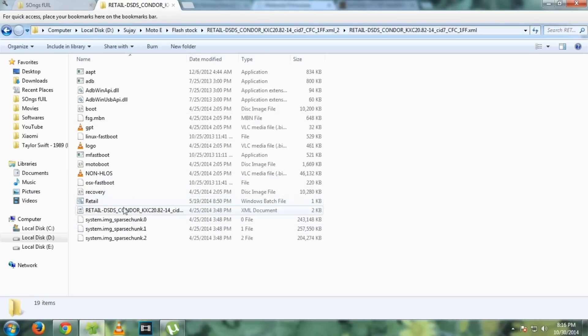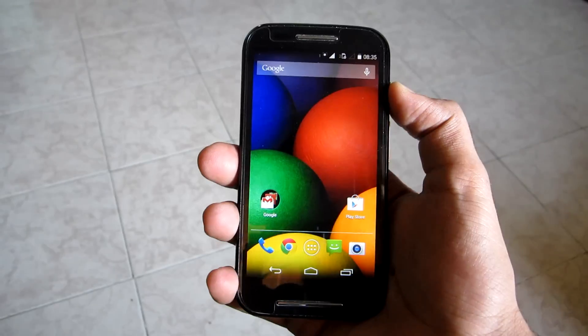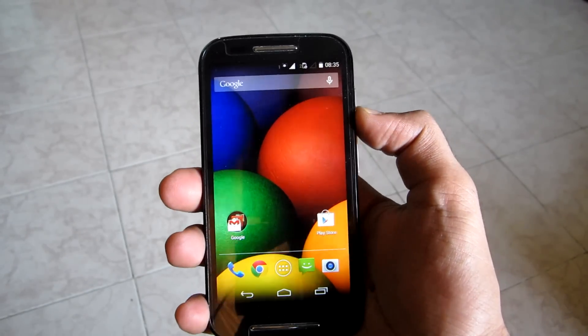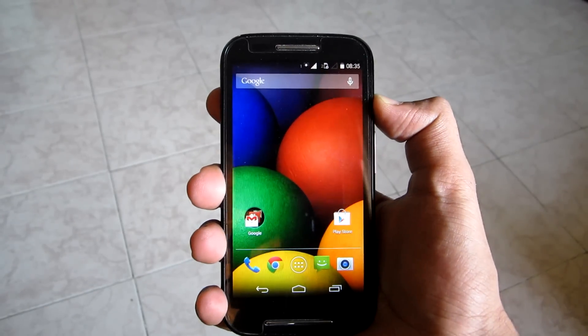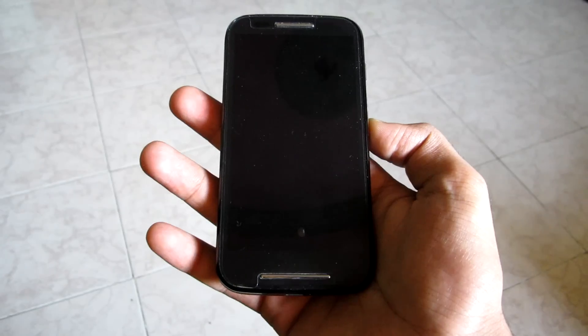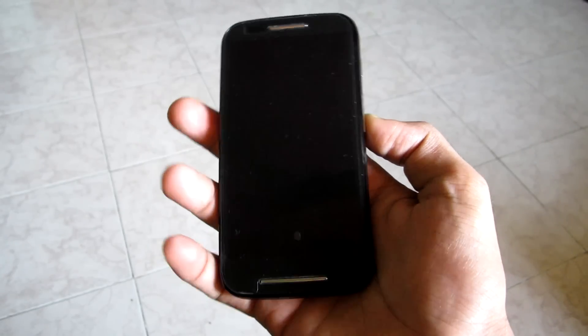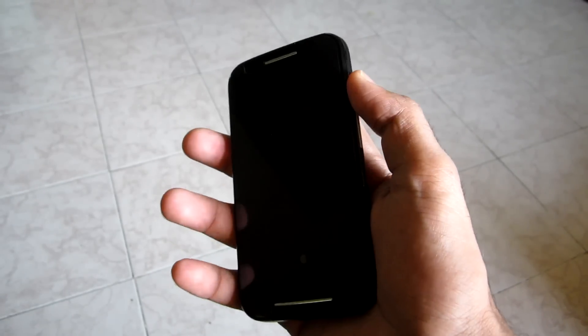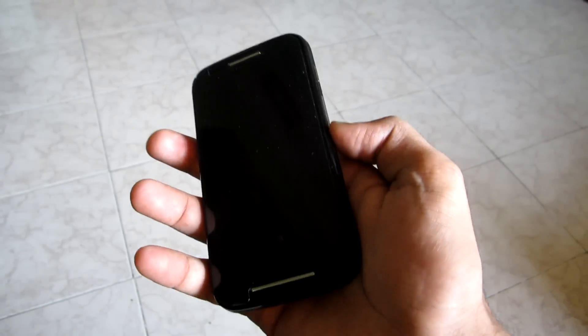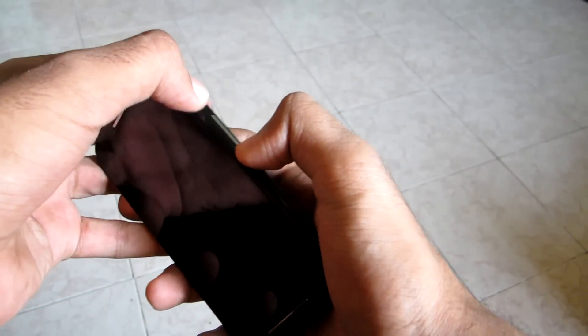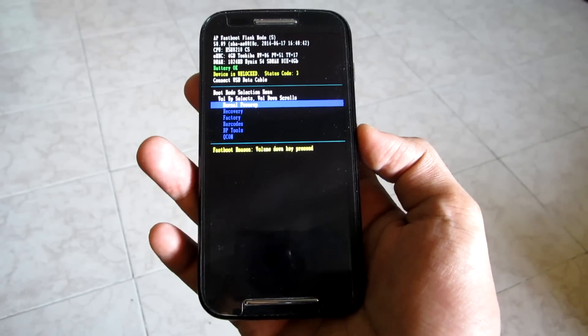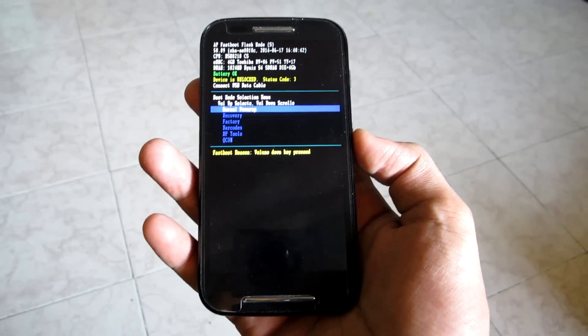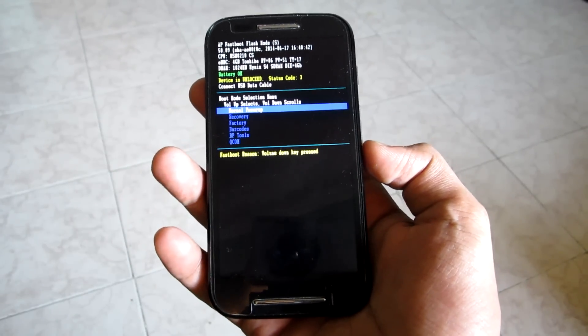For this you will have to connect your Moto E in fastboot mode. To put your device in fastboot mode, simply switch off your device. When the device is switched off, hold the volume down and power button together for 5 to 10 seconds. Then you will be able to see this - the device is in fastboot mode now.